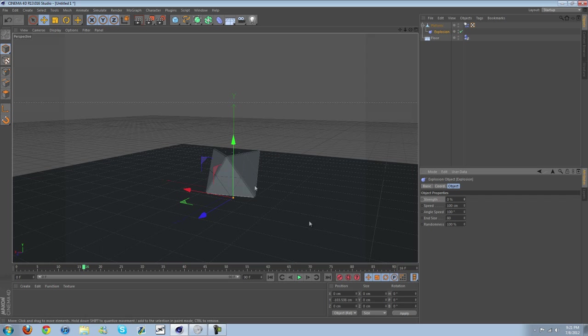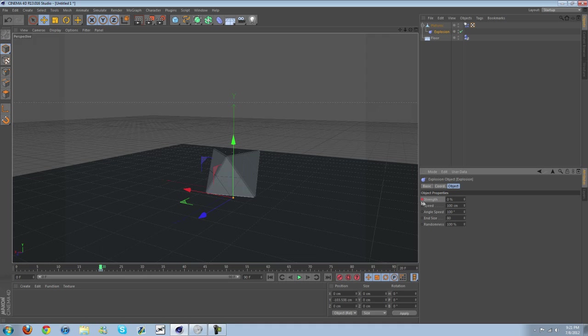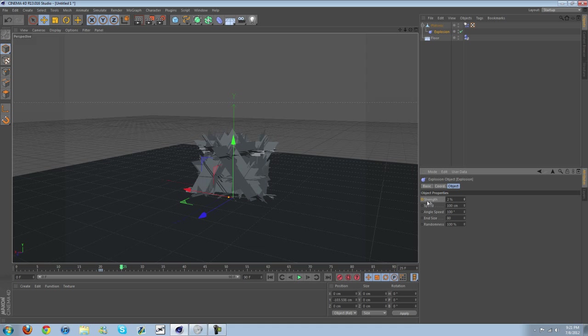So from here, go ahead and control-click this. As you see, it turns red and puts a keyframe there. So let's go ahead a little bit and spike it just to 2 percent. Okay, play it.